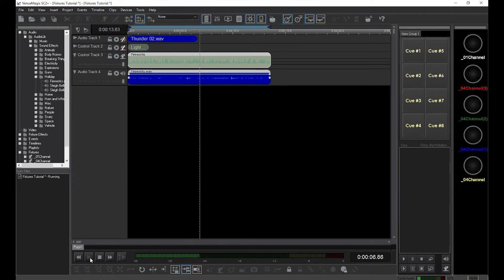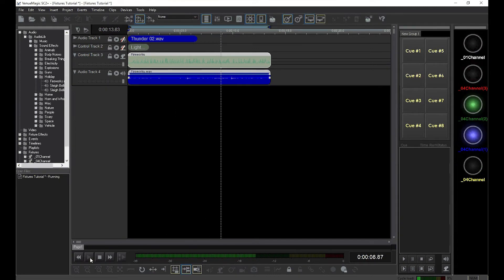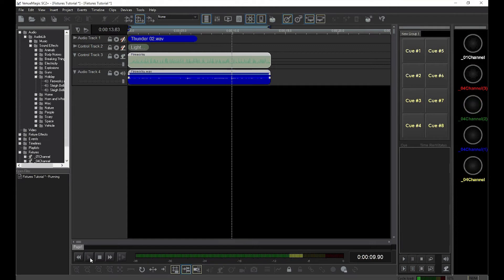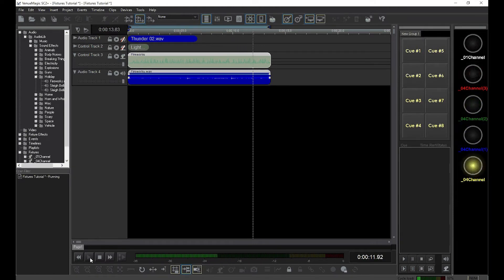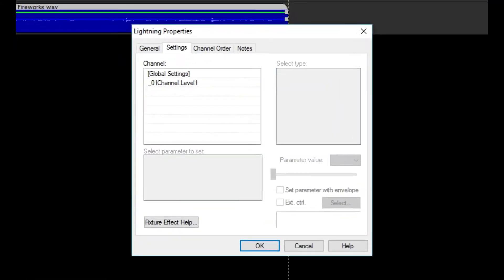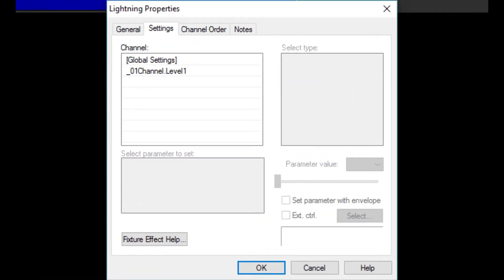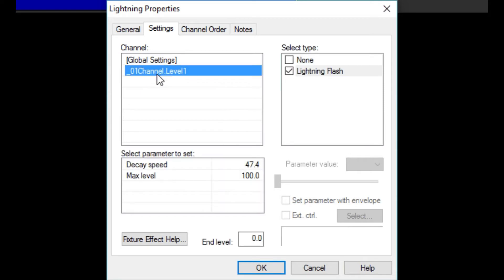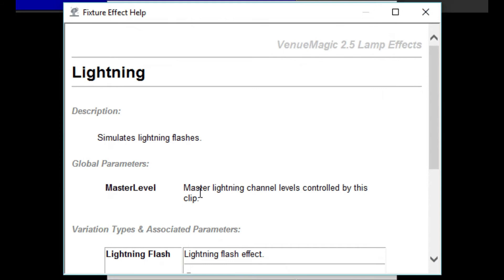As you can see, our fireworks are going faster now. Double-click on the lightning effect from our previous video and you will see it has the same settings window, only the channels, type, and parameters are different. In fact, all of the built-in lamp effects are that way. Each effect will show a different set of parameters and a different help window when you click on Fixture Effects Help.